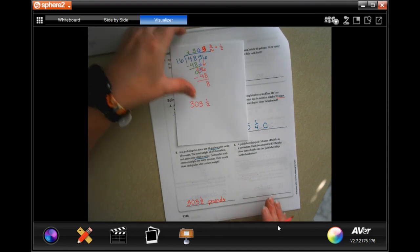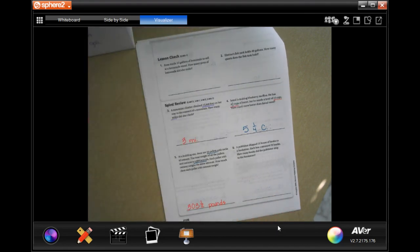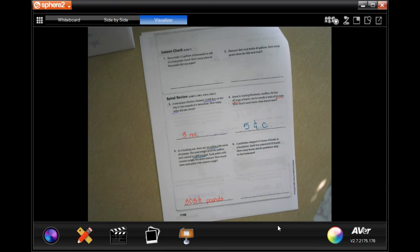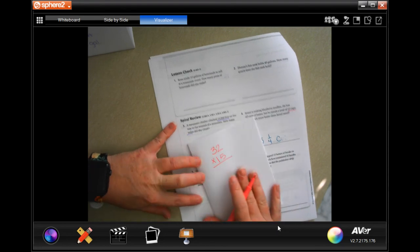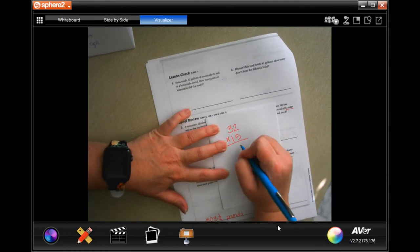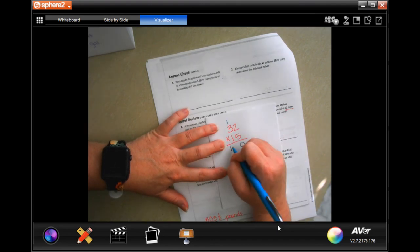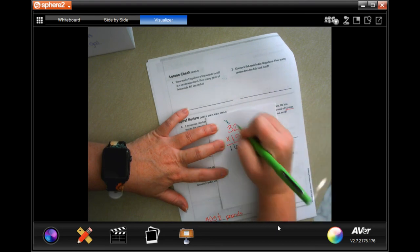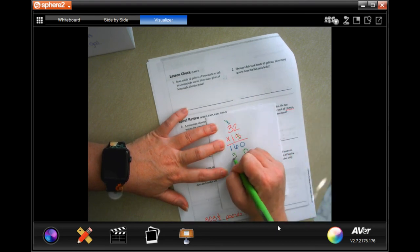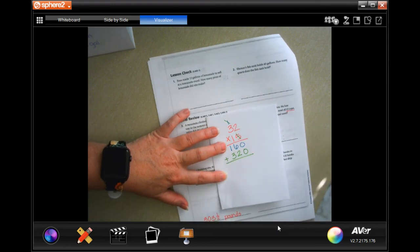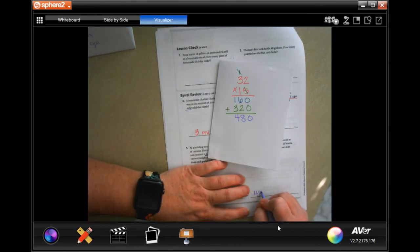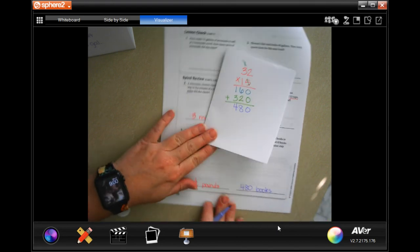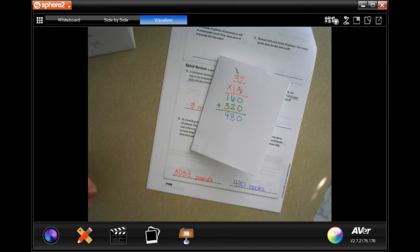A publisher ships 15 boxes of books with 32 books each. How many books total? 32 times 15: five times 2 is 10 carry the 1, five times 3 is 15 plus 1 is 16, then one times 32 is 32. Add them up: 480 books. Thanks for hanging out — come back for lesson 10.3, see you soon!